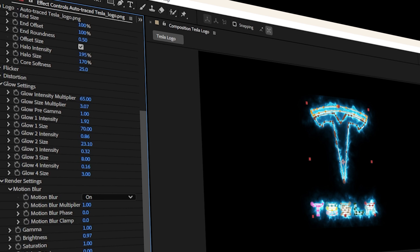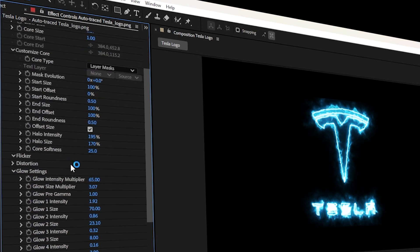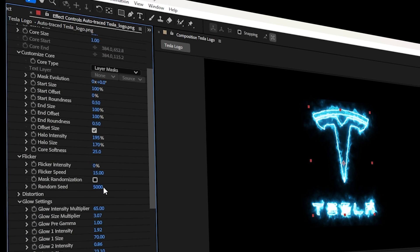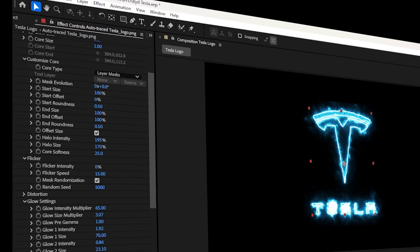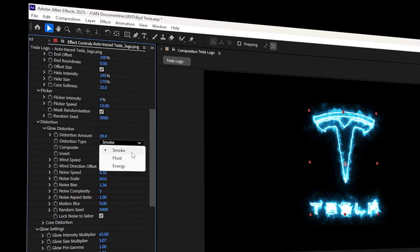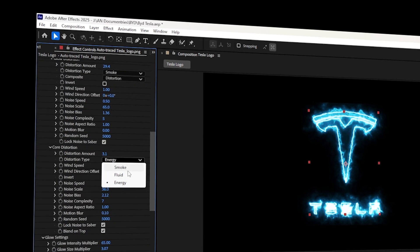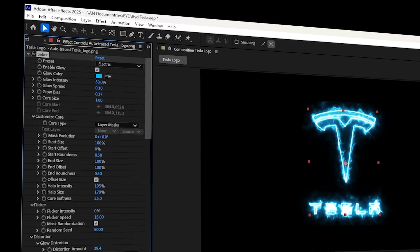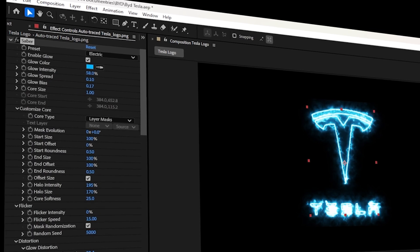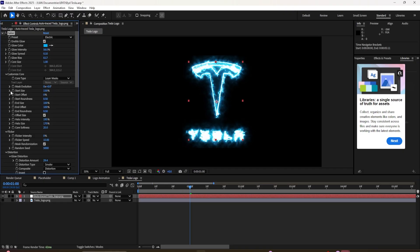I'll go to Render Settings and switch on Transparent so everything is transparent, then toggle off the mask. Now I'll go to the flickering option and select Mask Randomization for some flickering. I can also go to Distortion, and change the distortion type from Smoke to Fluid or Energy. To animate the logo, I'll go to one second, increase the Start Size to around 150, and animate the Start Offset by hitting the stopwatch. I'll move to frame zero and set it to red so it starts animating from there.